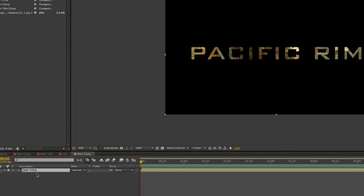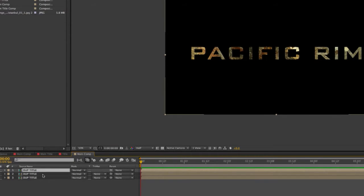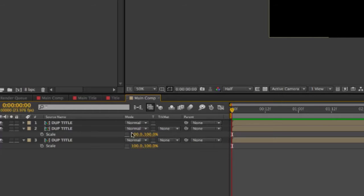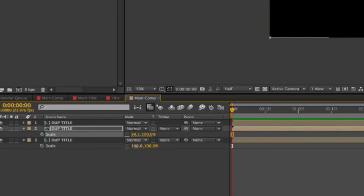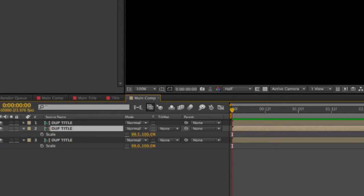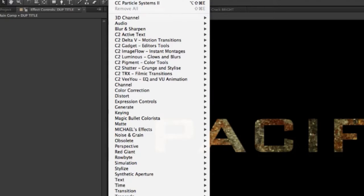Now let's take this and duplicate it three times. This is how I'm going to create a 3D look without using third-party plug-ins, which makes it easier for everyone. I want to open up the second two layers, open up the scale, and turn off the linking. This one I'm going to set to 99.5, and this one to 99.